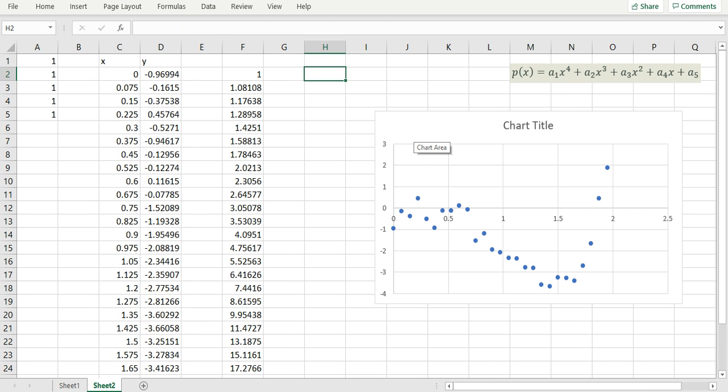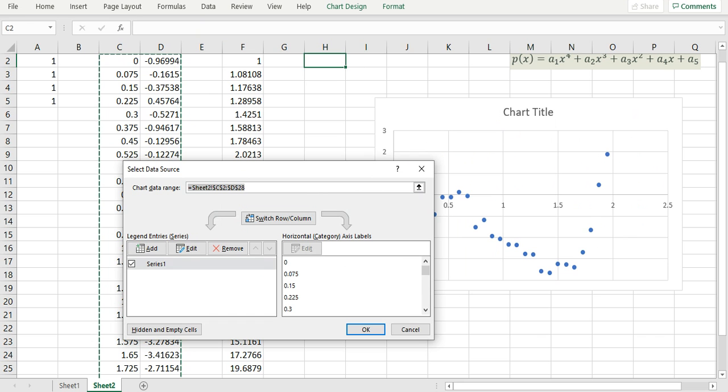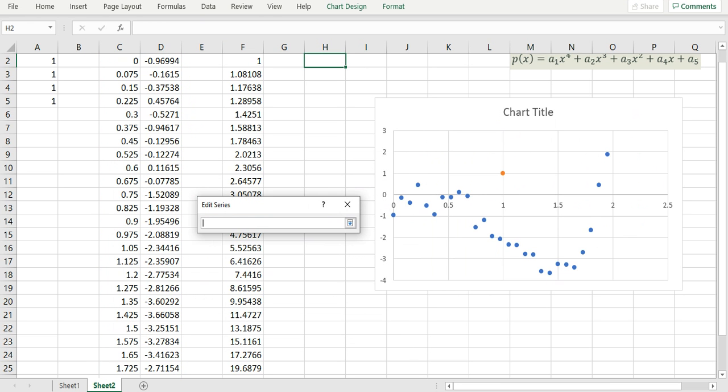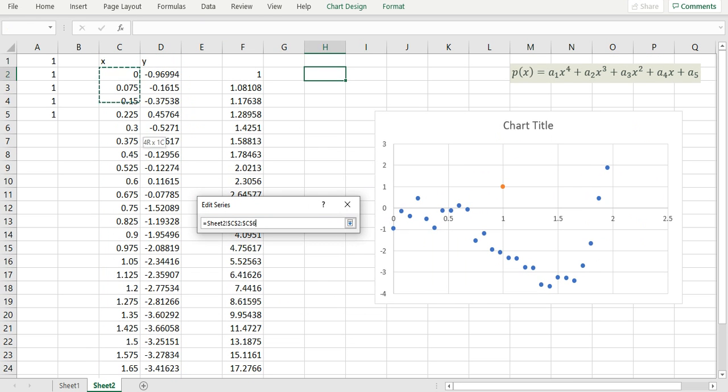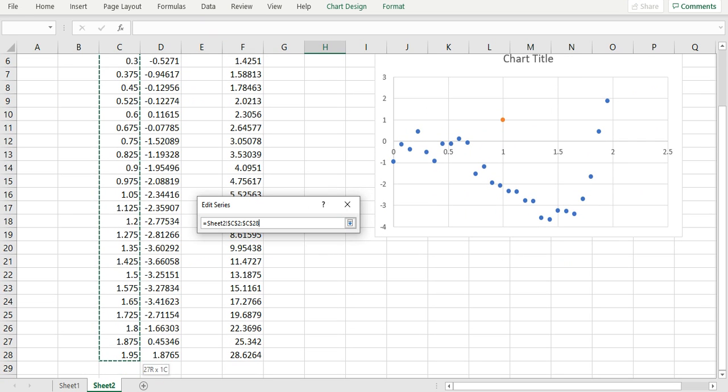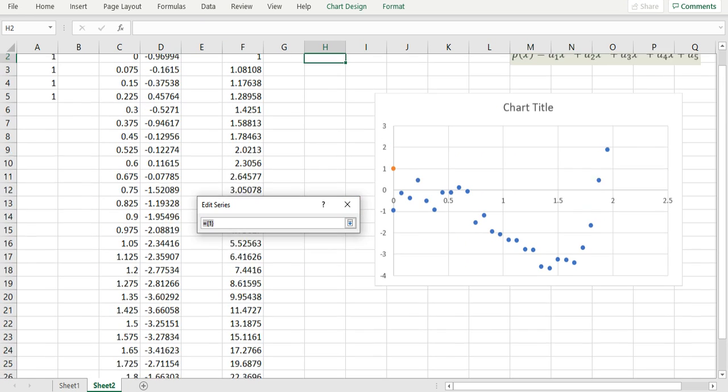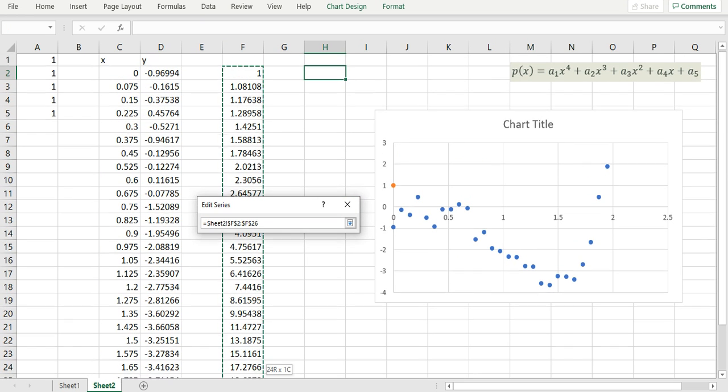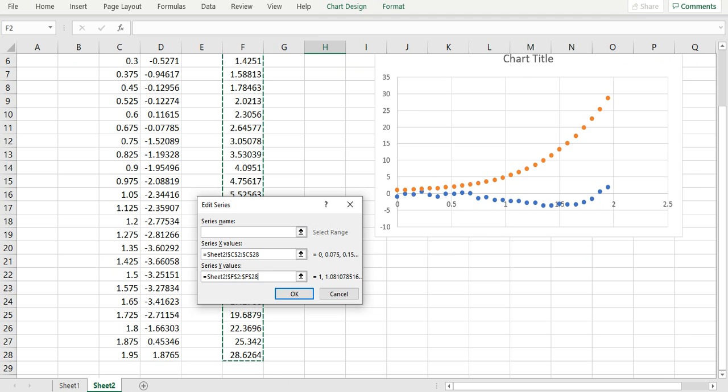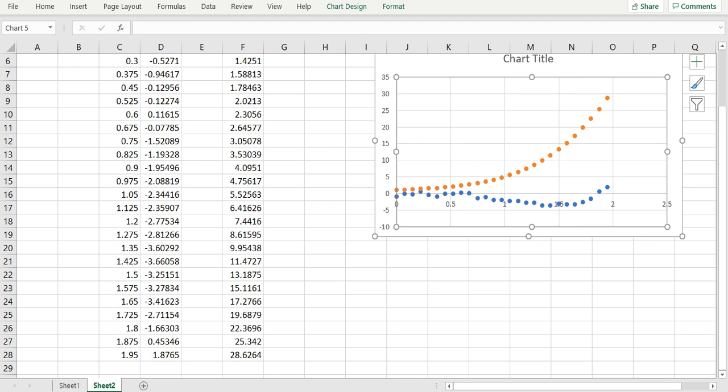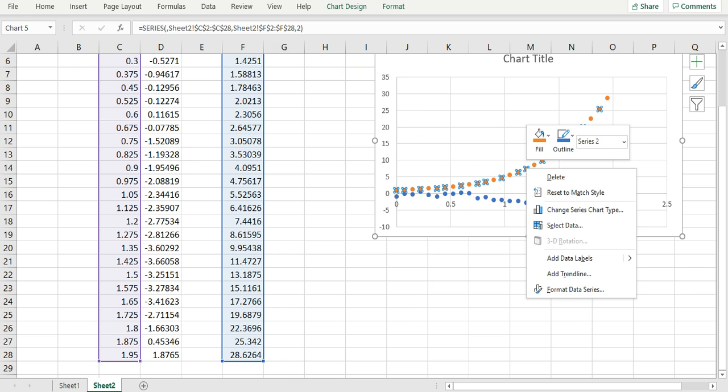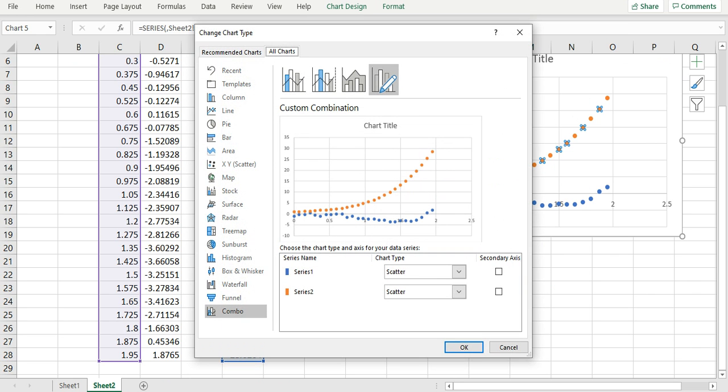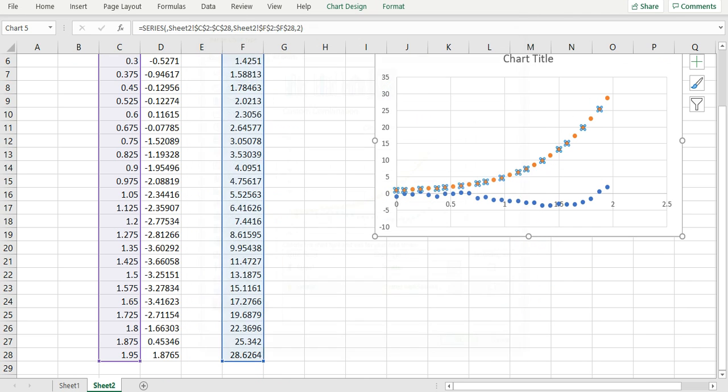We can now add our sampled polynomial to the chart. I can now change the chart type to use a connected line instead.